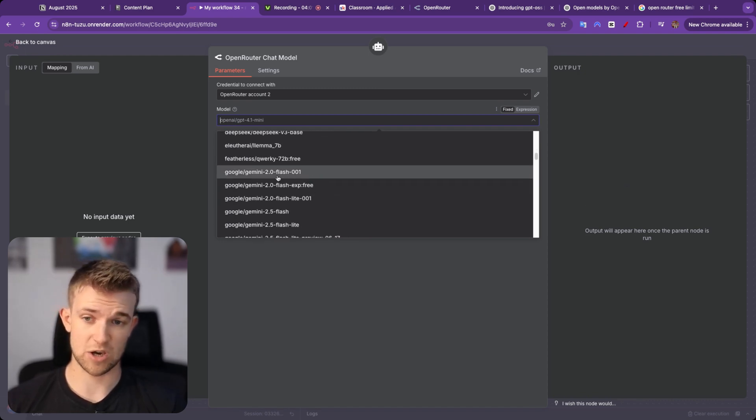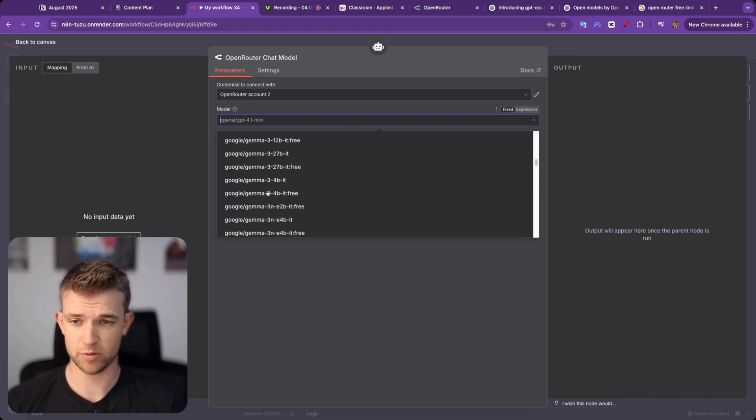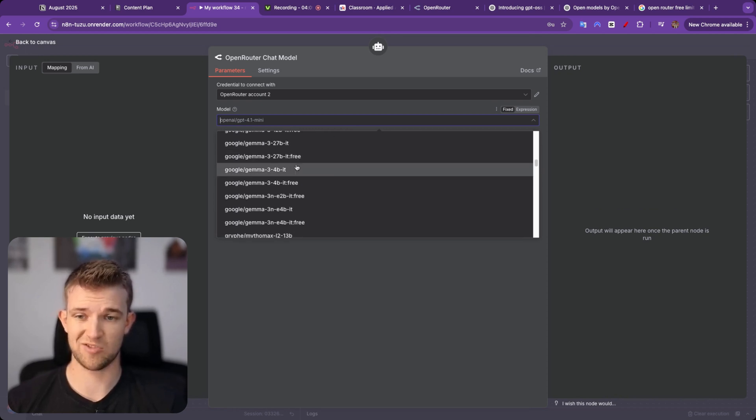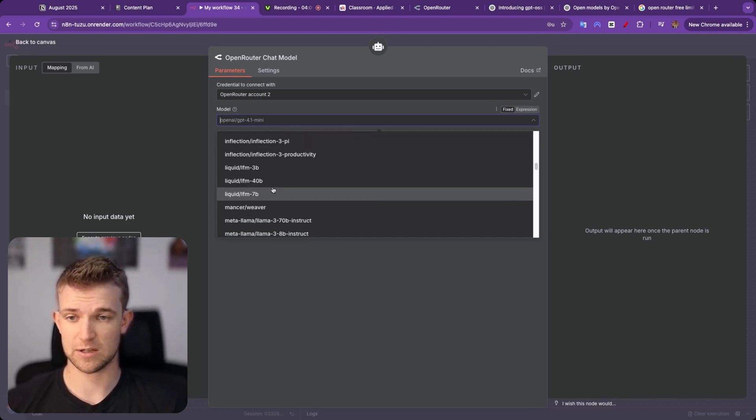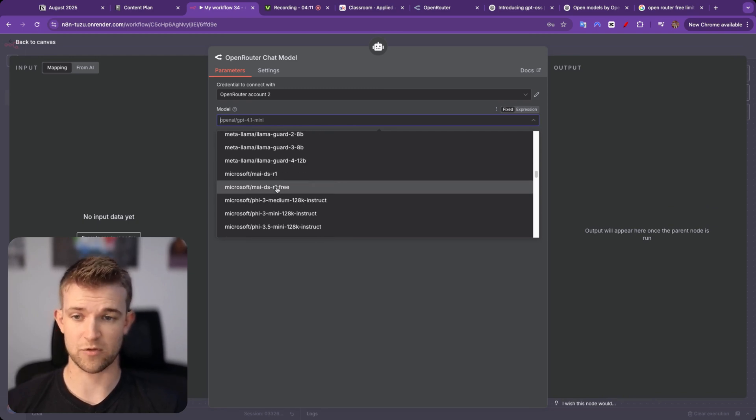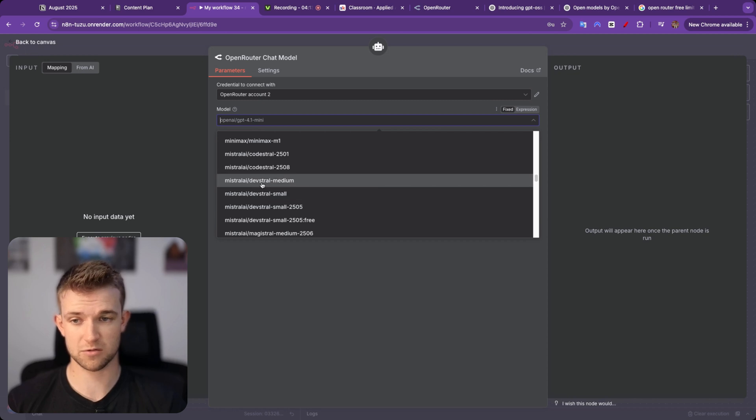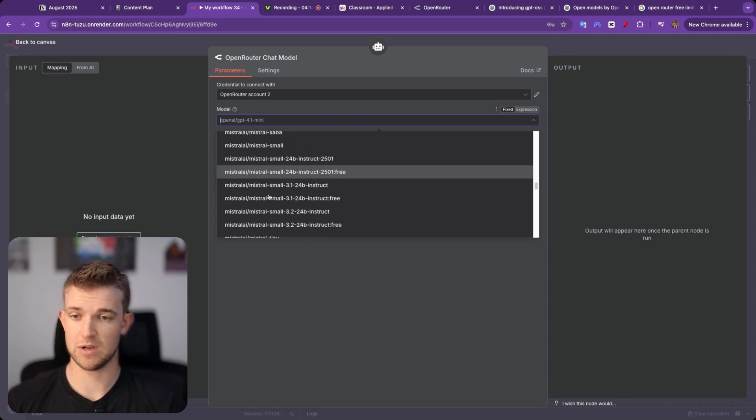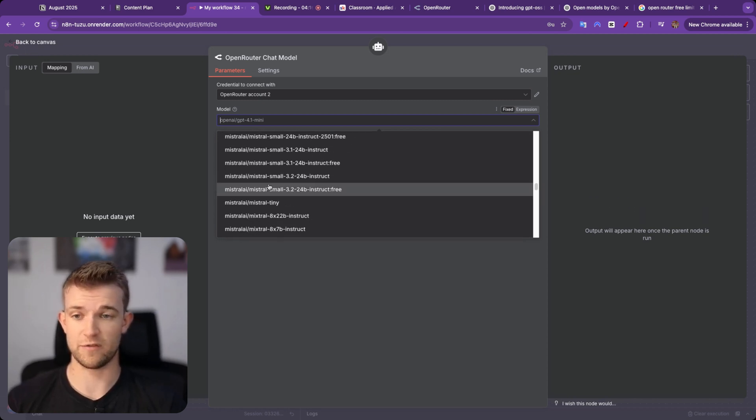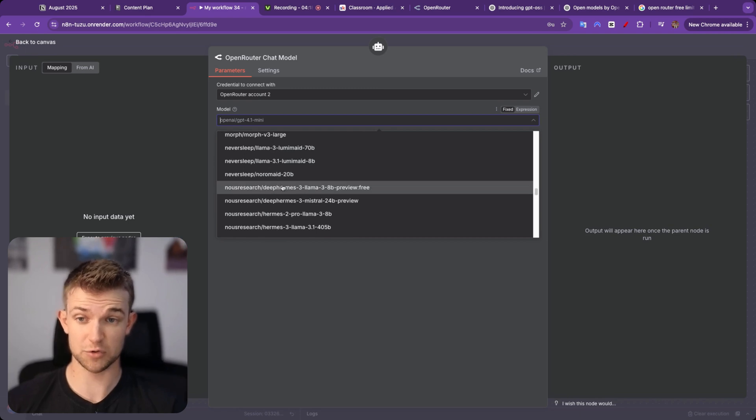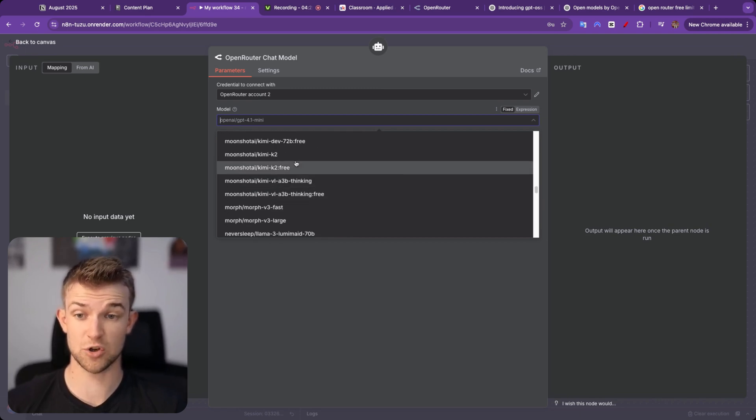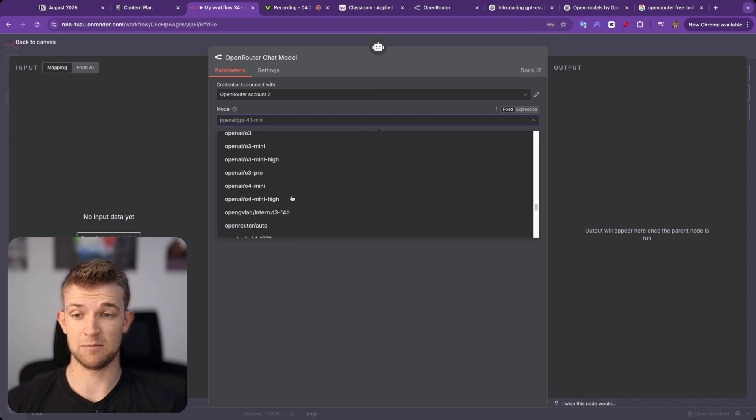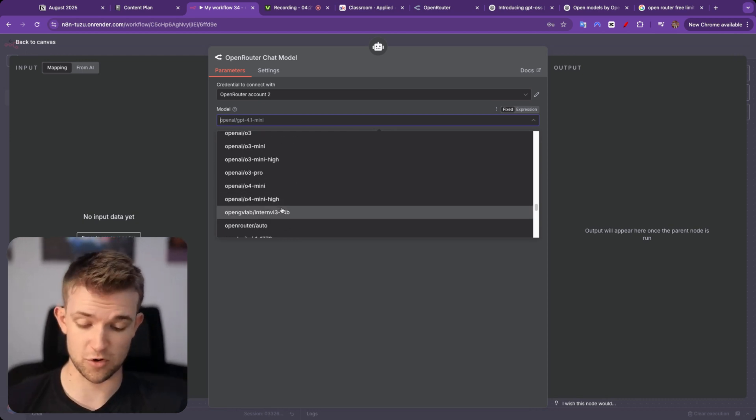We've got Gemini and Google and Google's open source ones as well, Gemma. We've got Liquid, Meta, Microsoft, Mistral, OpenAI obviously. We've got NVIDIA hosting certain models. We've got Moonshot, so Kimi K2. Just loads and loads here that you could want.